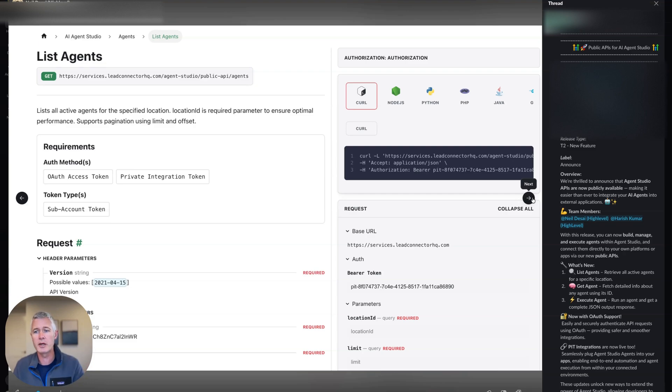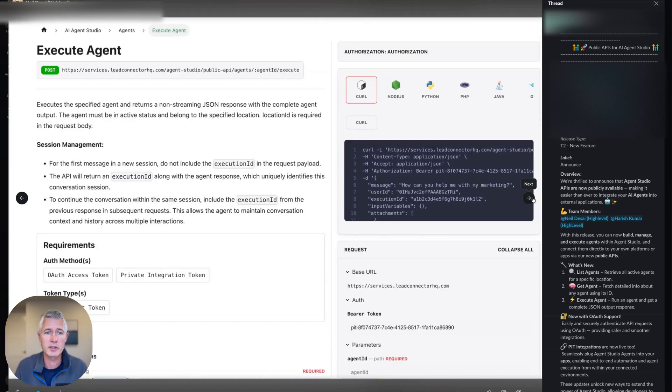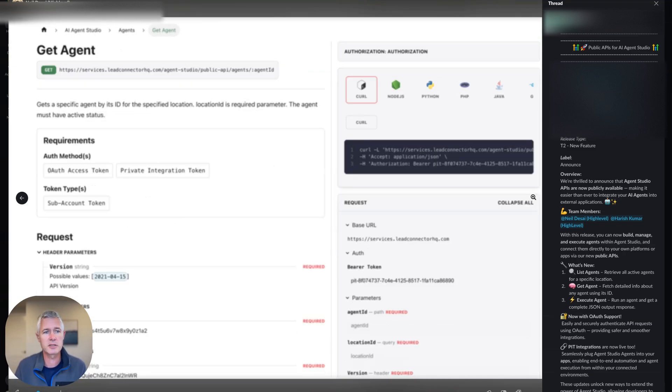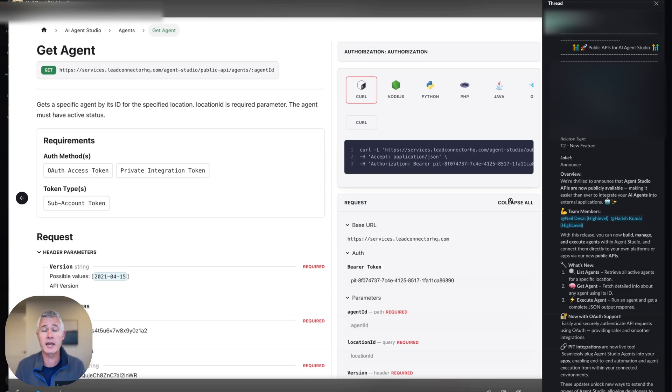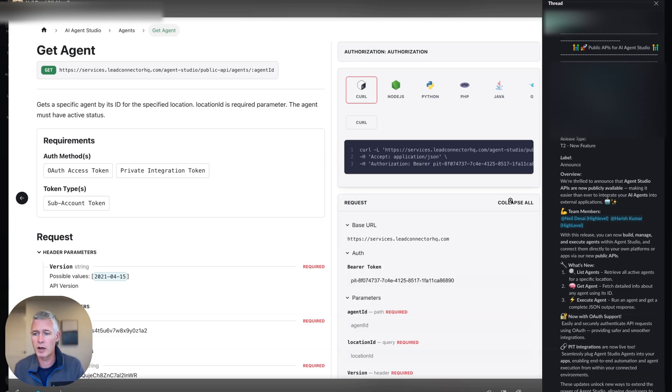And of course, there'll be documentation on all the stuff you can do with agents. Of course, as always, this is just the beginning of these APIs, and we always add more endpoints and stuff like that. So make sure you leave comments on what you want us to add.